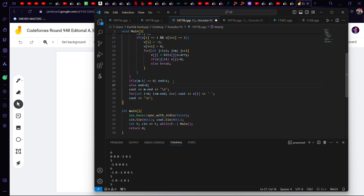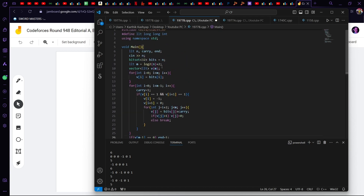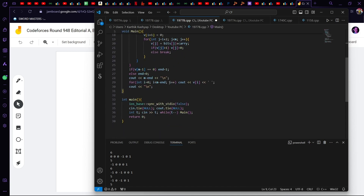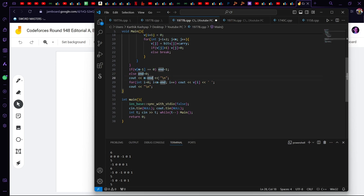We had taken one extra bit in case the carry is forwarded. If the last element is 0 we don't need it, so we set end = 1, else end = 0. The number of elements to output is m minus end. We output the array of size m minus end and print the indices — and that is question B solved.